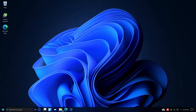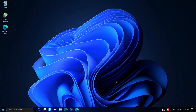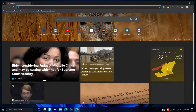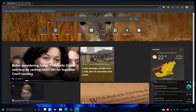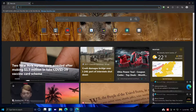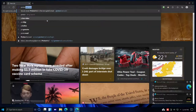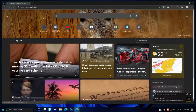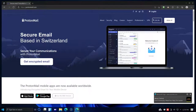Closing Dolphin, I'll click on the Microsoft Edge web browser and bring that up. Let me navigate to ProtonMail — protonmail.com — which is secure end-to-end encrypted email out of Switzerland.